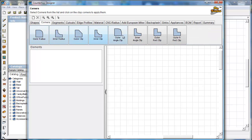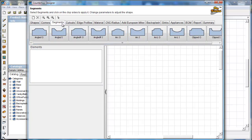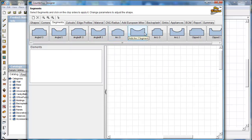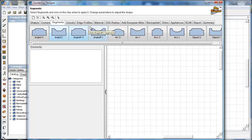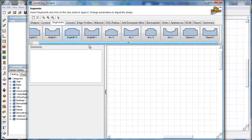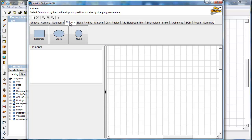We've got corners — a whole bunch of different corner options to choose from. And segments. These are items that you can add to a countertop, like at the end to give you an arc, or an inset arc along a side. You can cut in if you need to — all sorts of fun stuff in segments, more than you'll probably ever use.